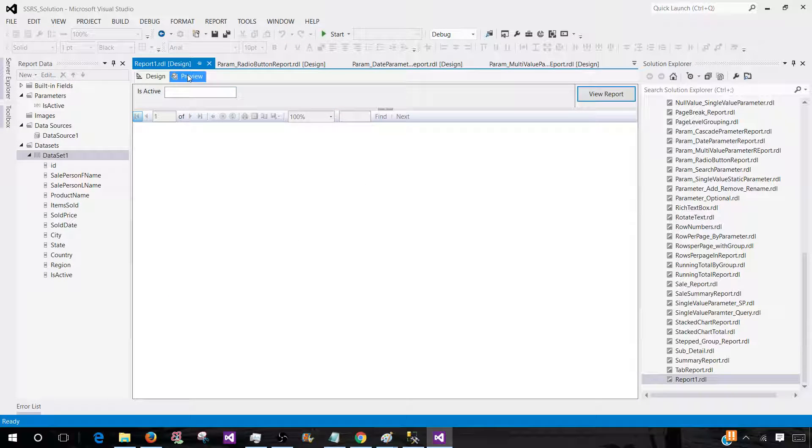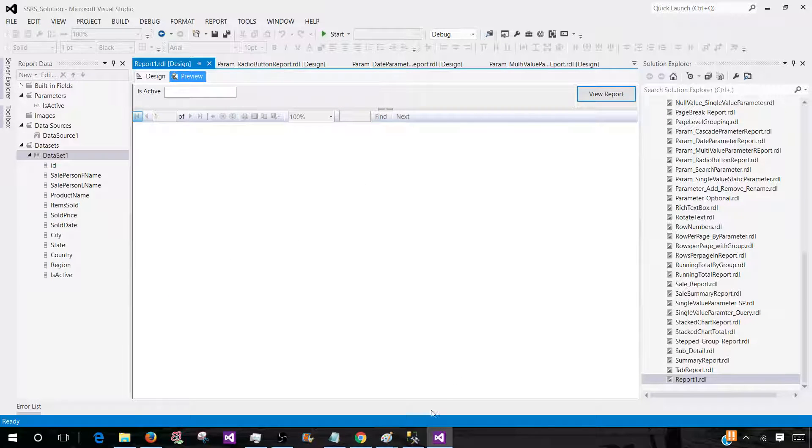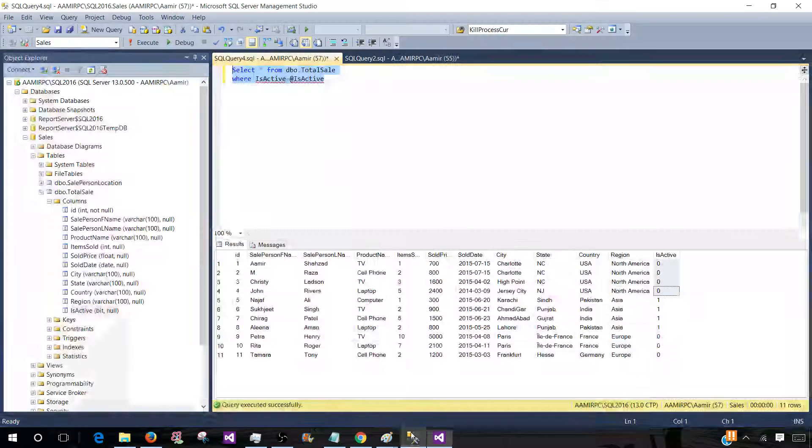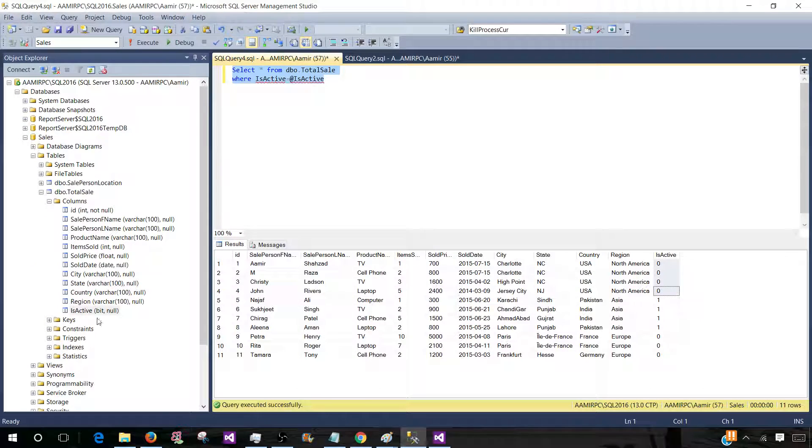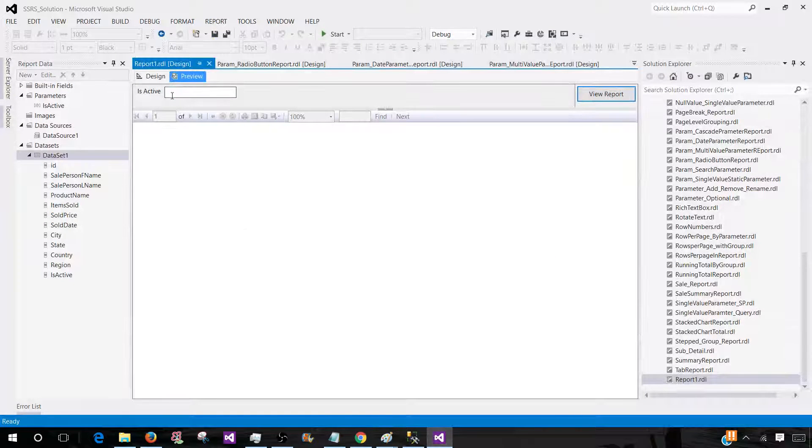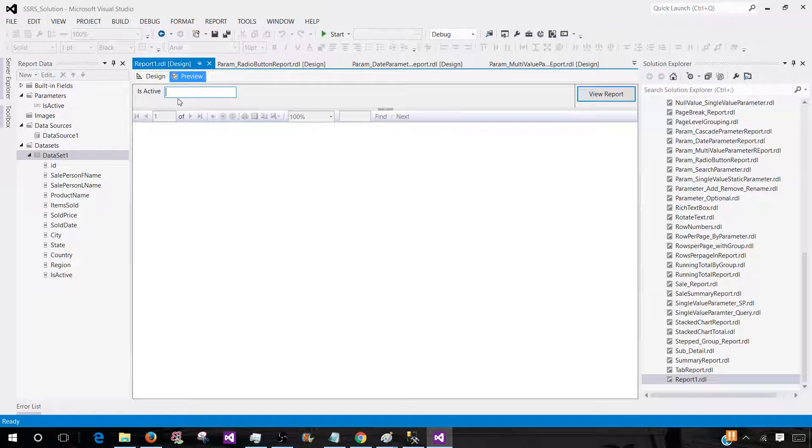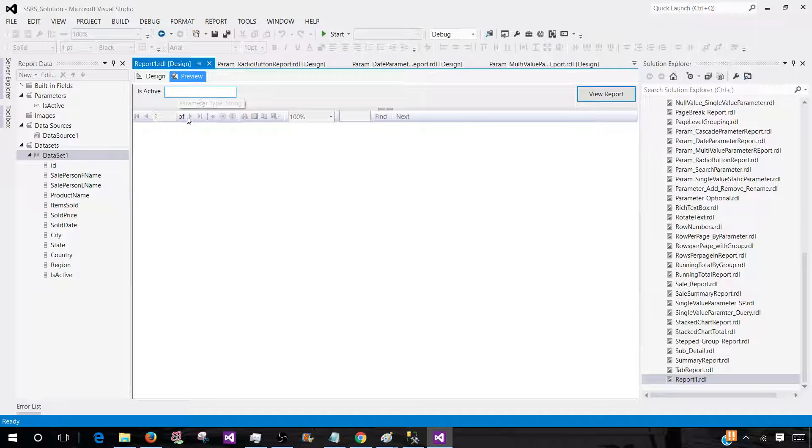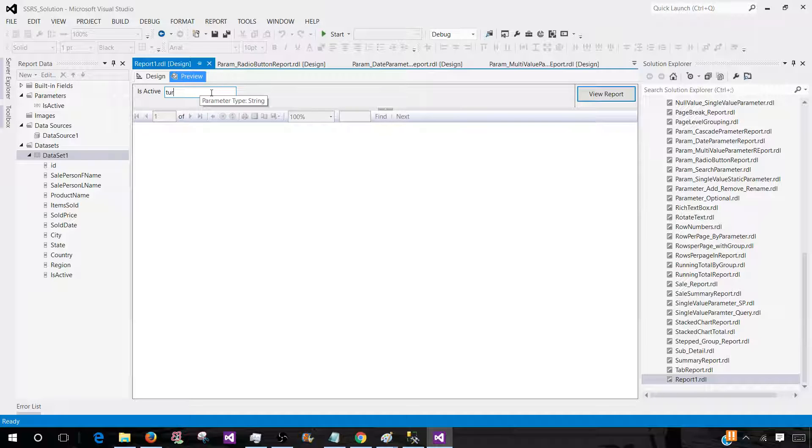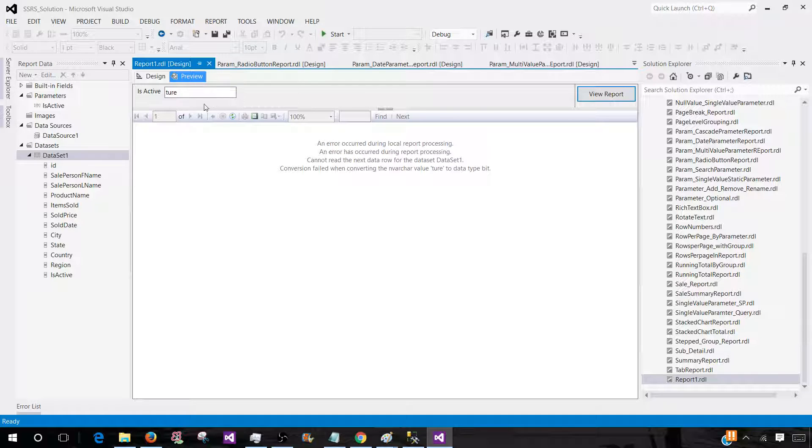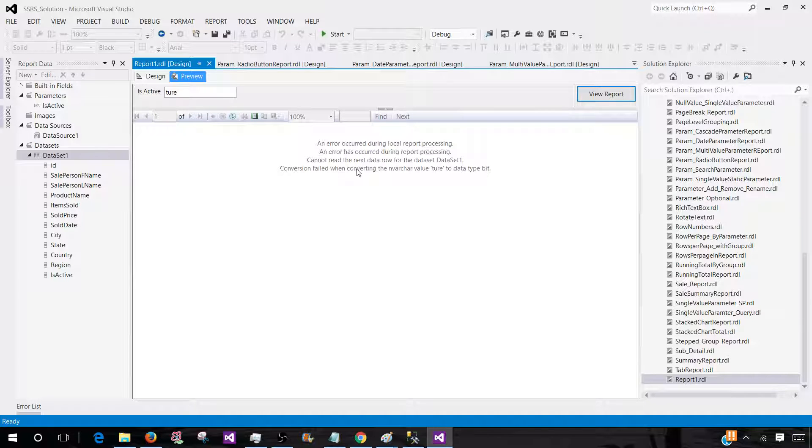Now, preview the report. And you can see that even though it was a bit type column, what is happening here? The SSRS has given us the text box here. So we can type. And when I hover my mouse here, I see parameter type string. So if I write true, let's see if we get the results. So it is saying, cannot read the next data row from the data set 1. Conversion failed when converting the nvarchar value true to data type bit.